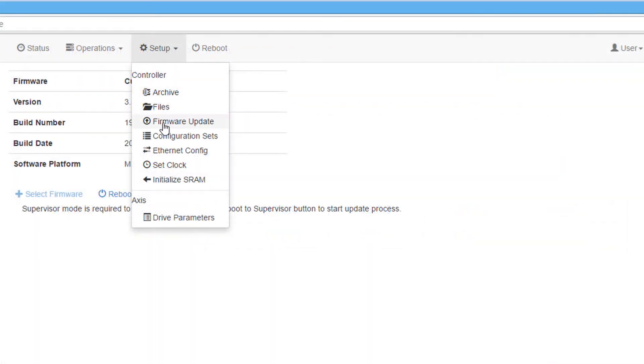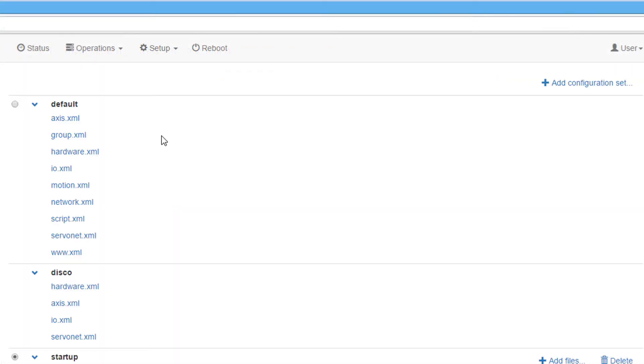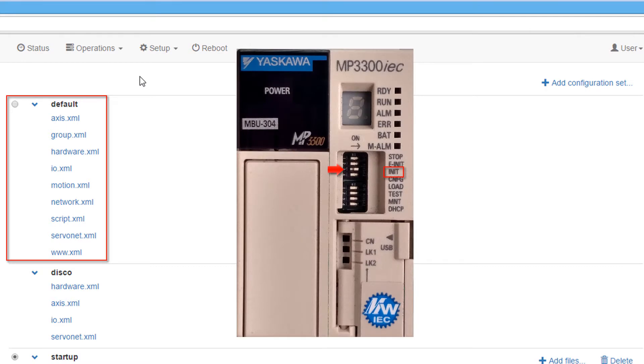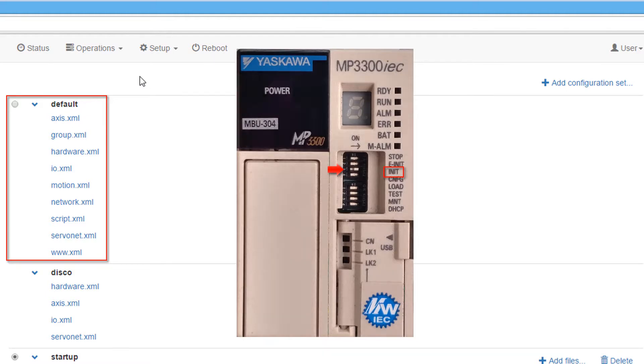The configuration sets function contains three different sections of XML files that define the properties of the connected hardware. The default section is used when the init switch is turned on. This configuration has all of the controller's default settings, and these settings are permanently saved to the controller and cannot be removed.